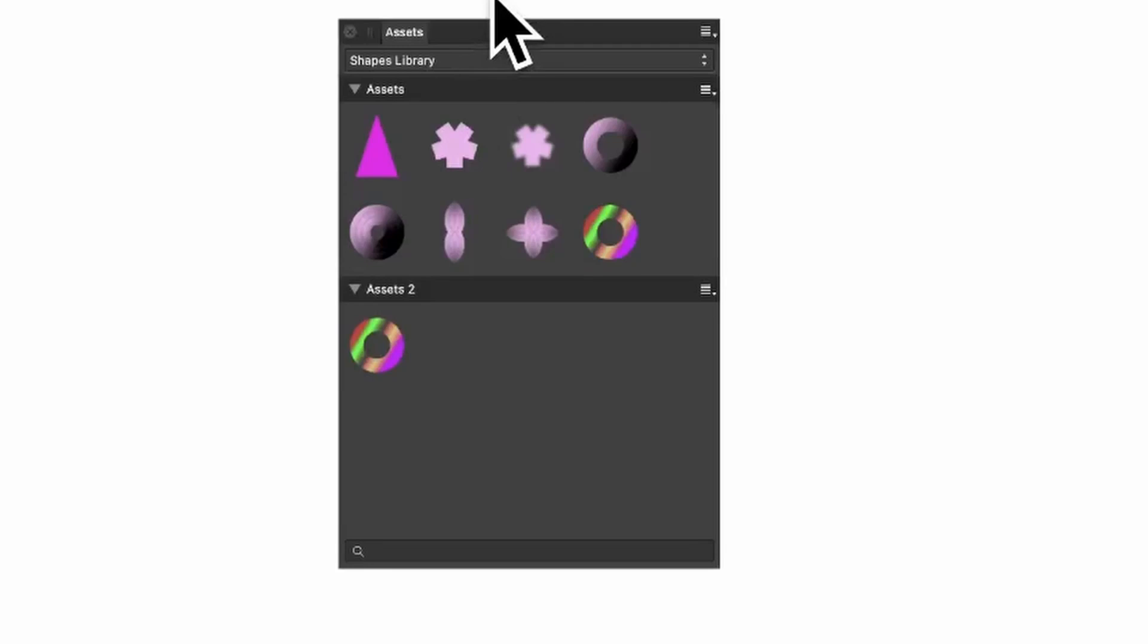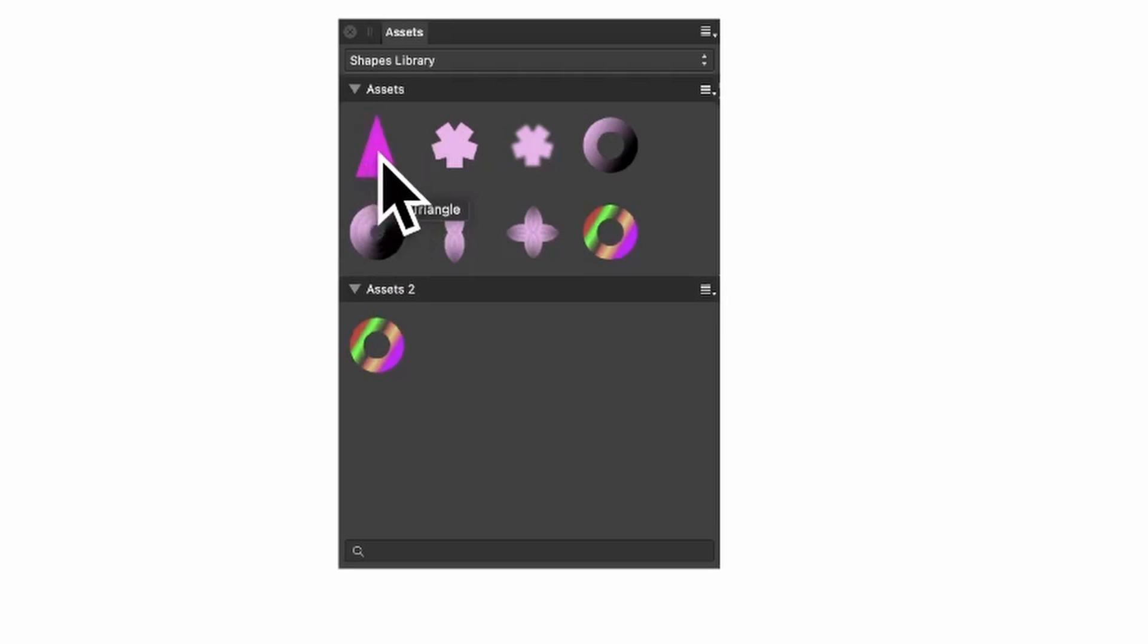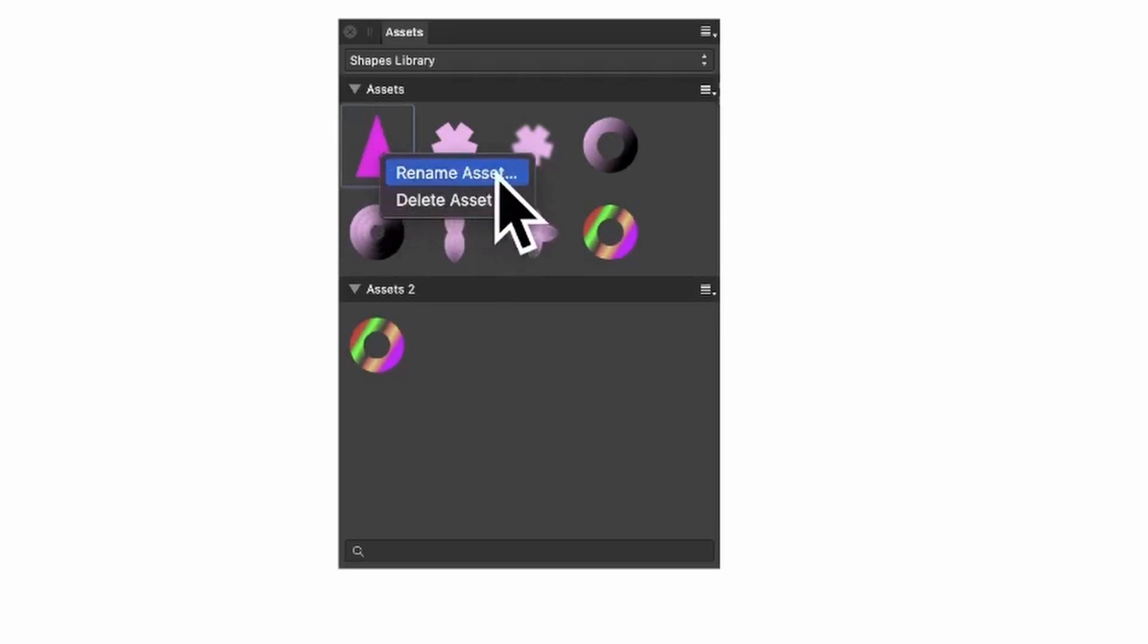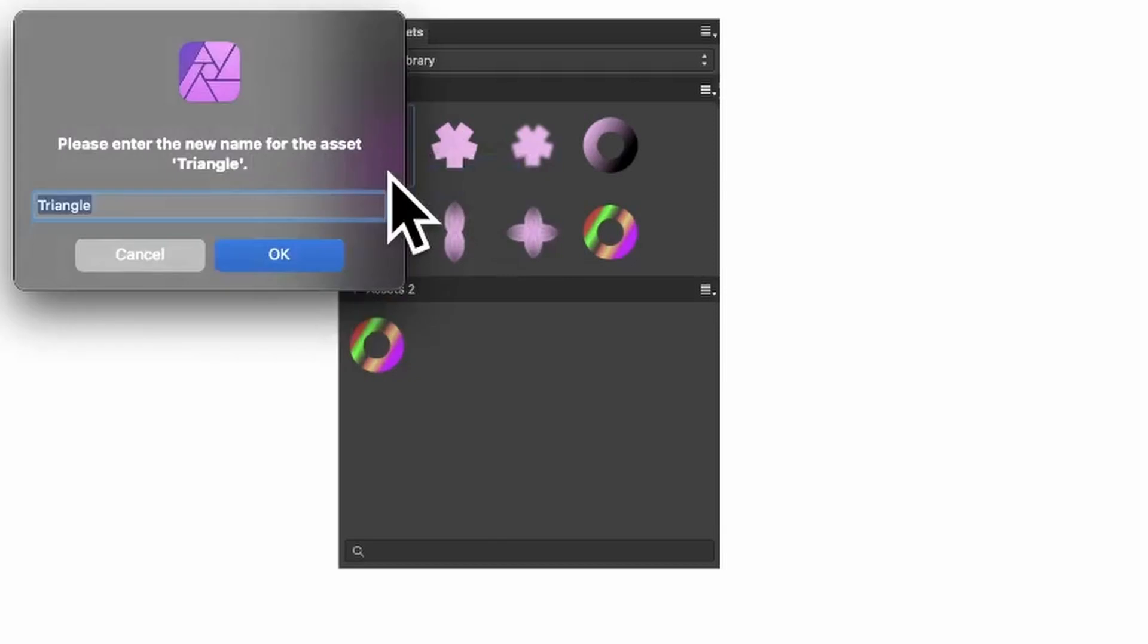How to remove, delete and rename assets in Affinity Photo. You can find the assets in the View menu, Studio, and Assets. Here's the Assets panel. Right click an asset - this one's called Triangle. Right click it, Rename Asset, you can call it Triangle One. Click OK.